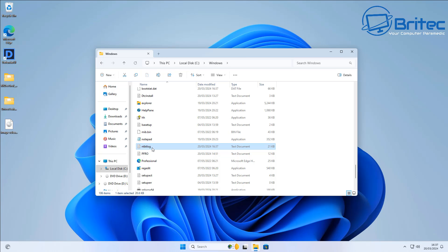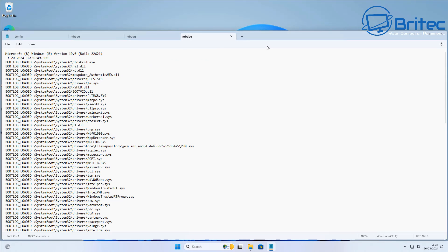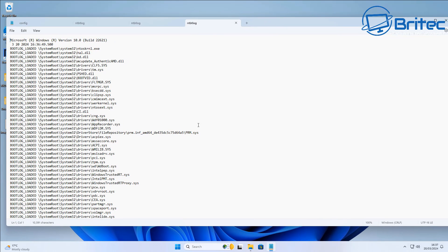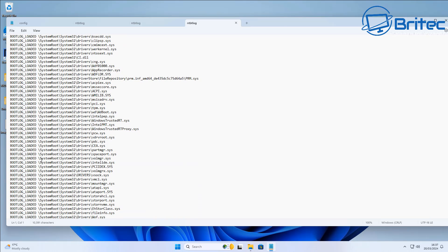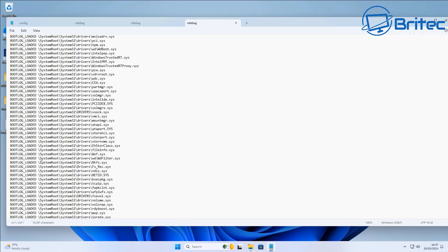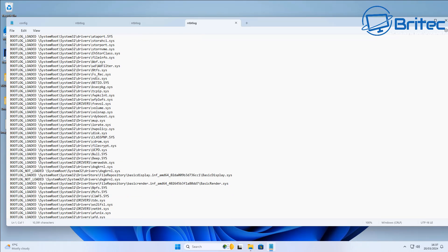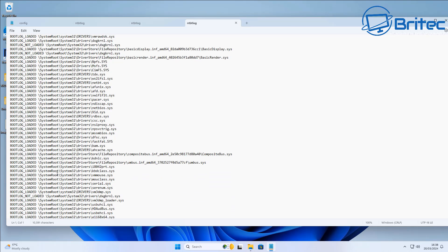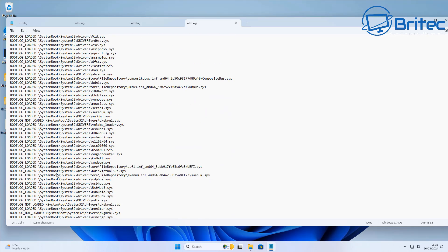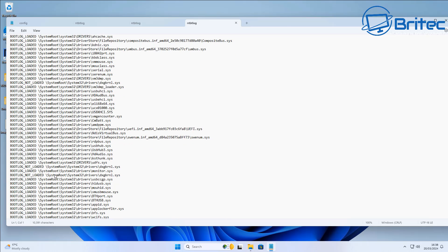You will see a file called NTBTLOG. Click on this and open it up, and it will give you a full process from the start of boot up right up to the point where it failed. It may be a driver that's not loading, or some other issue. It should tell you something failed and give you an error code — it might be a graphics driver, your antivirus program, or anything else.